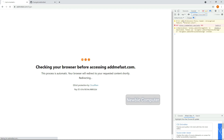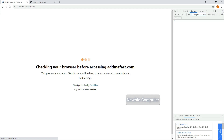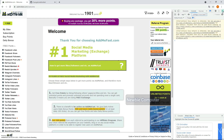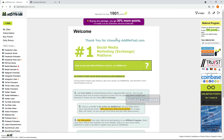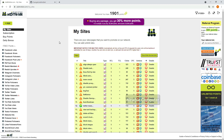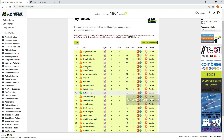The points you get will be used to increase likes, views, shares, and more on your social media accounts such as Facebook, Twitter, Instagram, TikTok, YouTube, and many more.